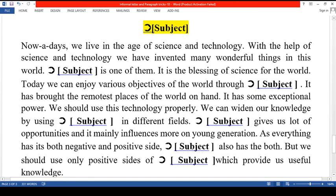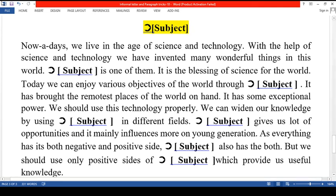As everything has its both negative and positive sides, dash also has both. Our subject will not be a bad one if used properly.